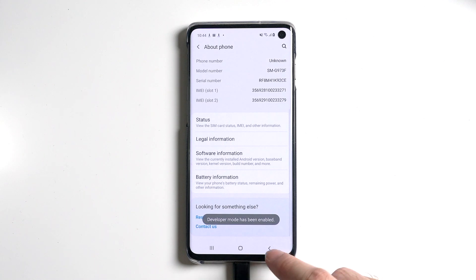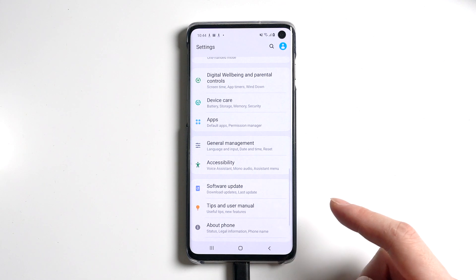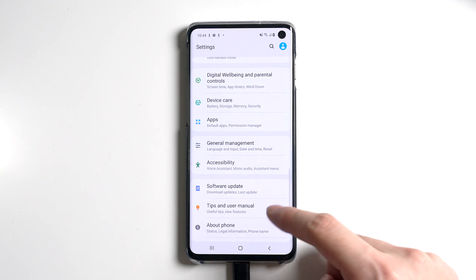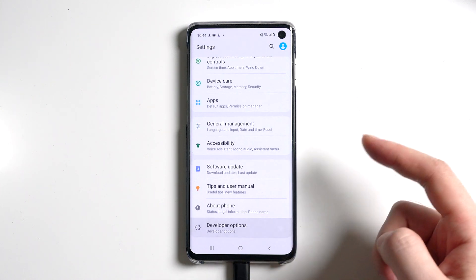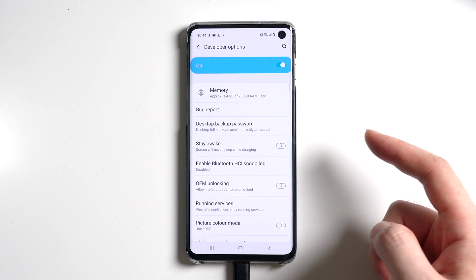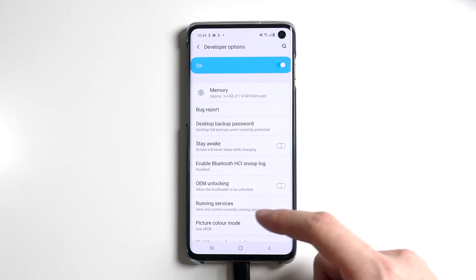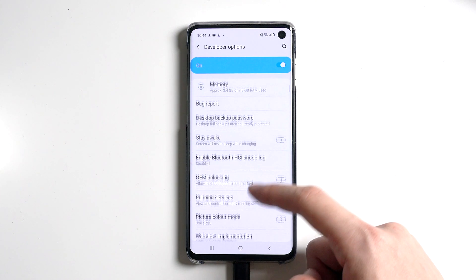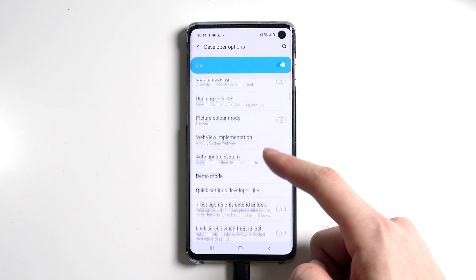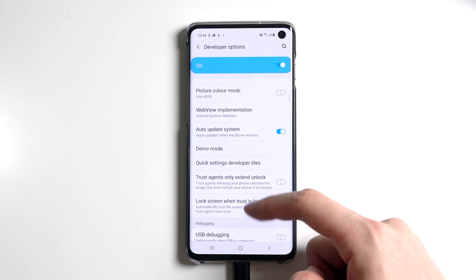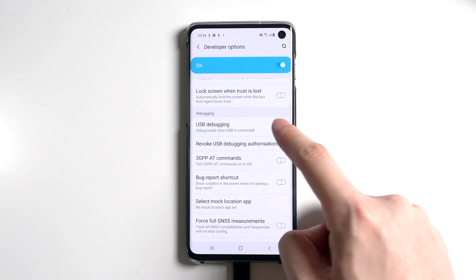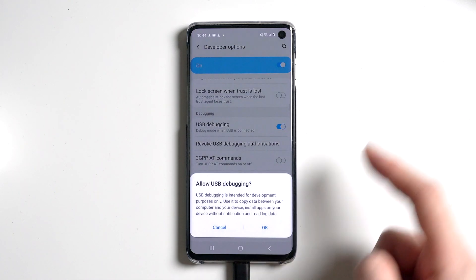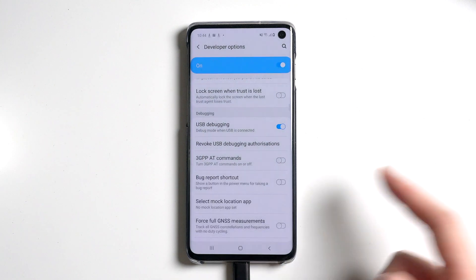Go back and tap on developer options. Scroll down to find USB debugging. Then turn on the button and allow USB debugging.